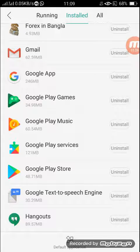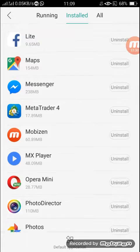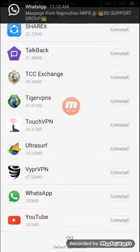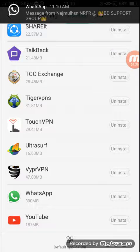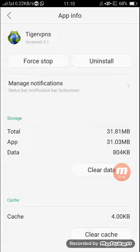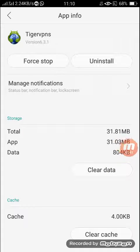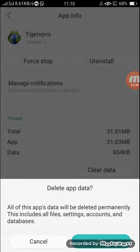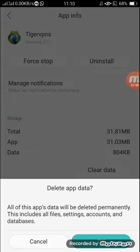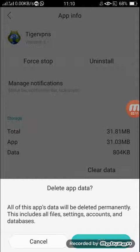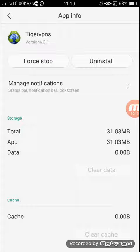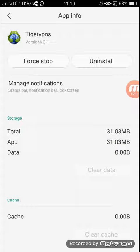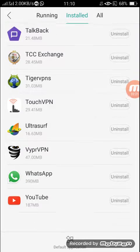Any one of it, I think I am going to click on Tiger VPN. Okay, Tiger VPN. Look at that, Clear Data. Here, look at here, 840 KB. Now I am going to click on it, Clear Data. And here you can see that all this app's data will be deleted permanently. This includes all files, settings, accounts, and database. That means all the data in this app will be deleted permanently. That means your app will be just a new one. Okay, I clicked on OK and see that it became zero, zero, zero.